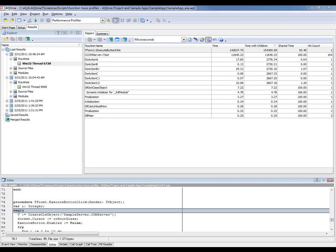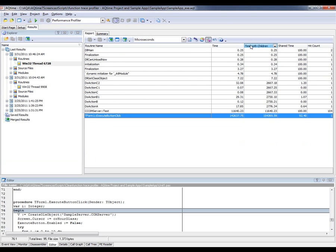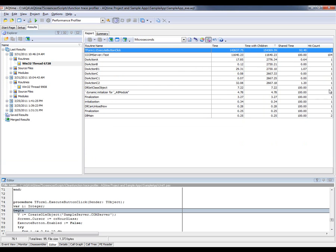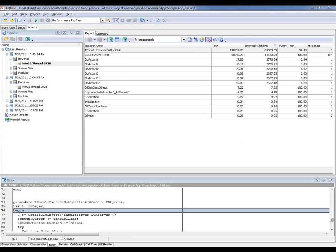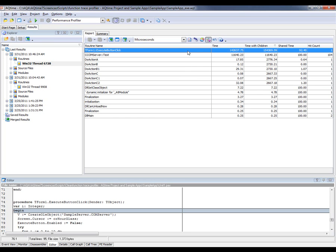Let's take a look at our results. I'm going to sort my results on the Time with Children column right here. Time with Children shows the total time spent on calls to a routine, including the child routines that that routine may call. So according to the data displayed in the Time with Children column, the slowest profiled routine is Execute Button Click. And that's expected because this routine makes up the main part of the application.